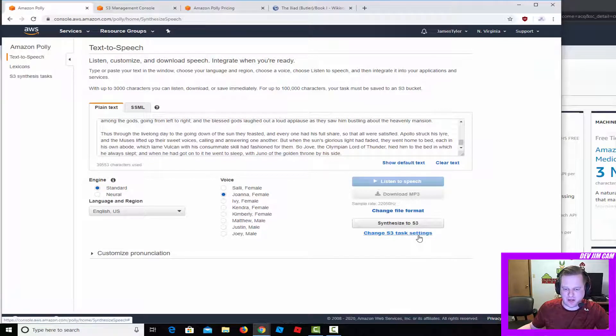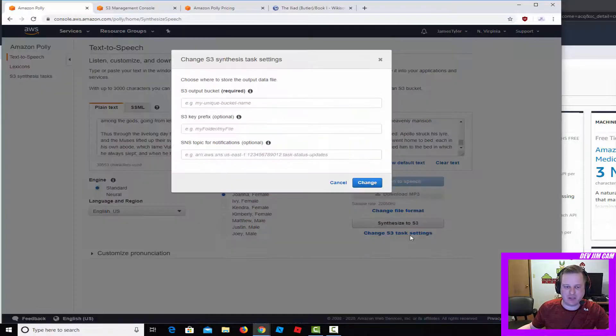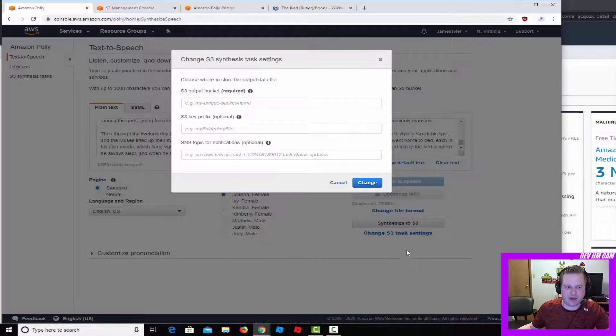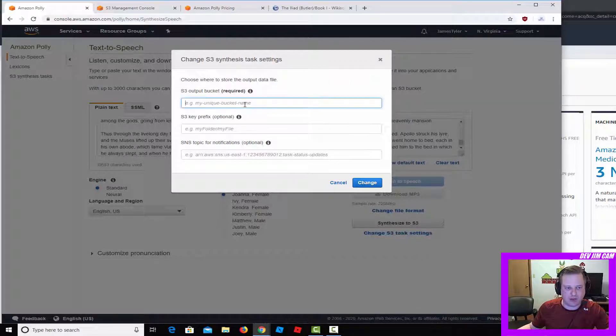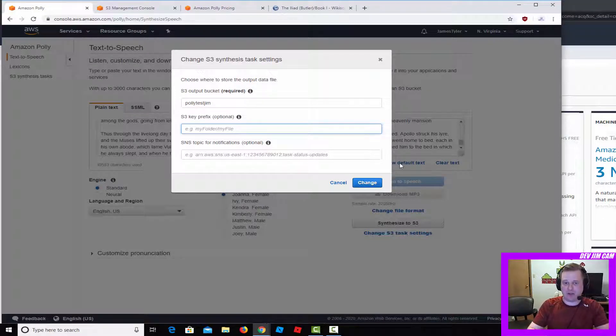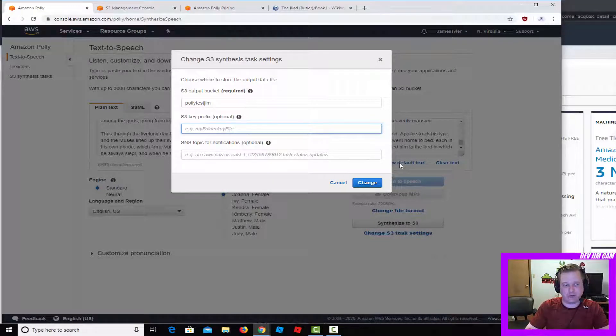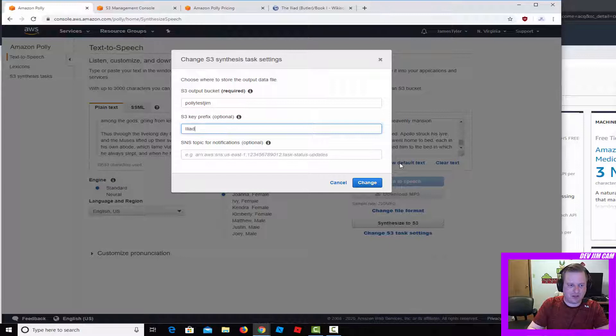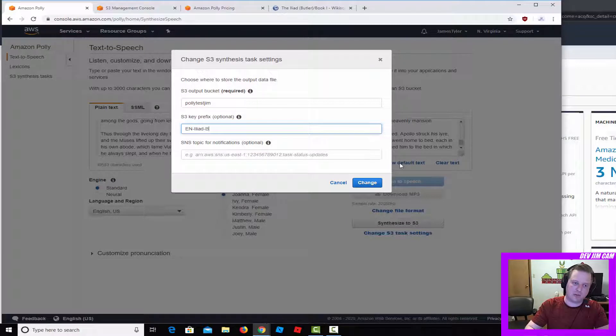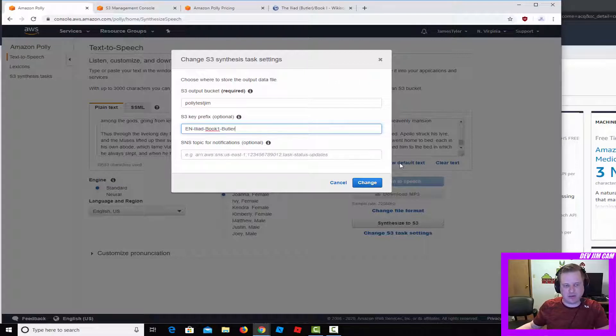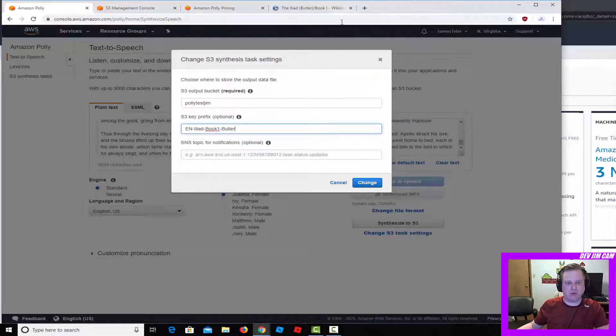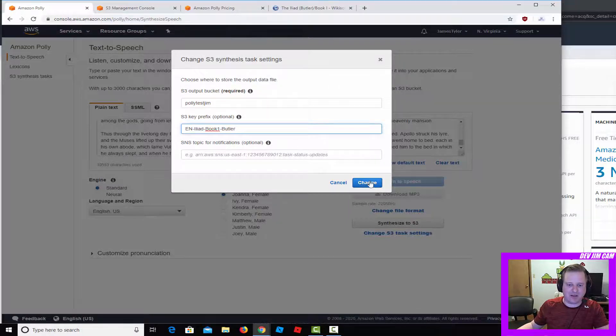I'm going to go ahead and synthesize this just so you can see how fast it is. You need to change the task settings. This is a key thing if you want to name these something else or have them go to a particular bucket. You're going to have to have them go to a bucket if they're over 3,000 characters. We'll just name this Iliad_EN for English, Iliad book one, I'll just put Butler for Butler translation. If I was going to go through and do this whole project, I'd just keep hopping back into this and changing the settings as I did it.